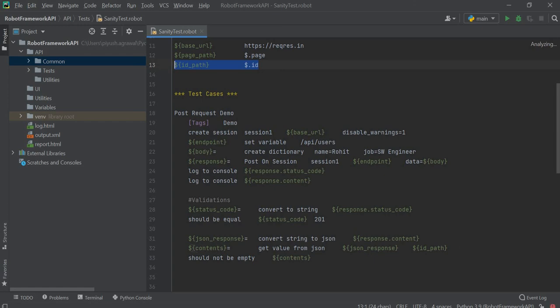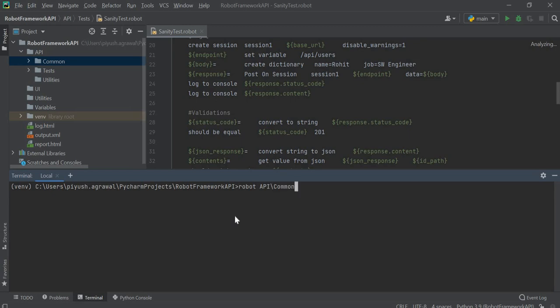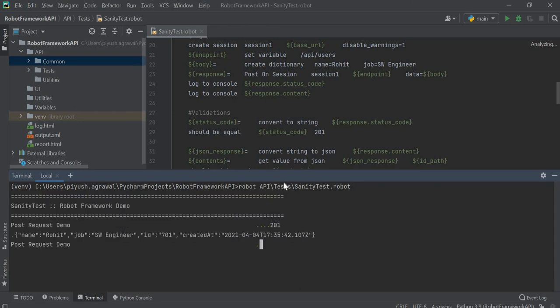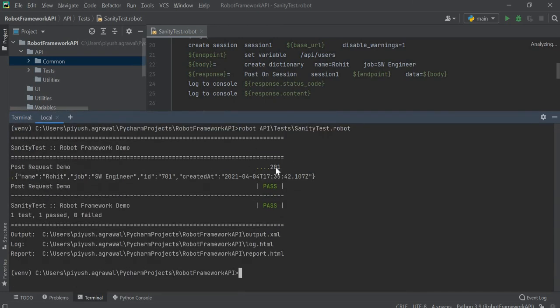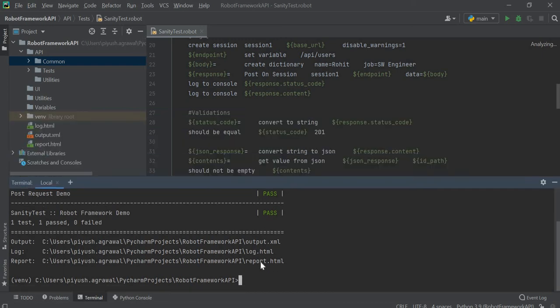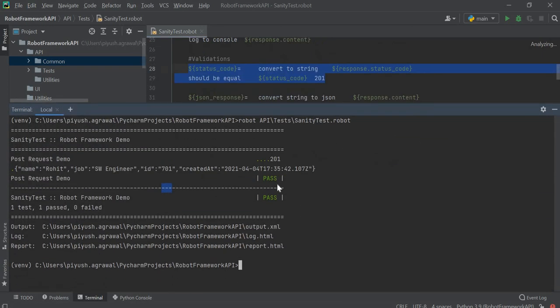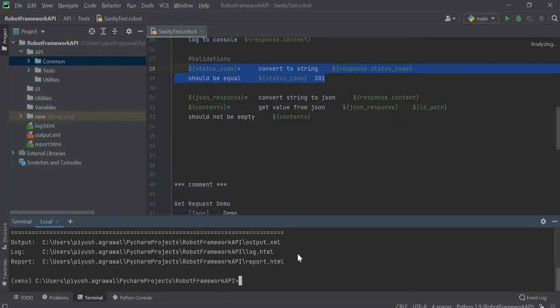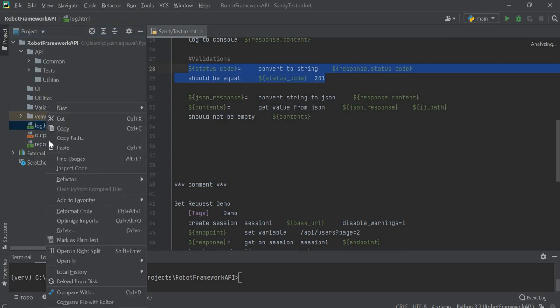To execute this, open terminal and just write robot then the file. As you can see, it returns the status code as 201 and we have ID as 701 which is randomly created and is not empty. So both of our validations are successful and we can see the test case is passed. Similarly we can see the same result in our log.html file.